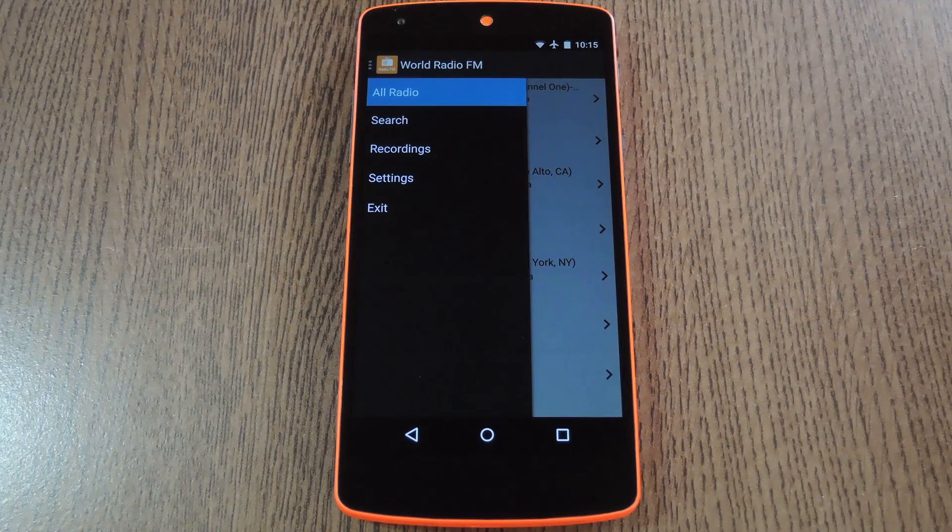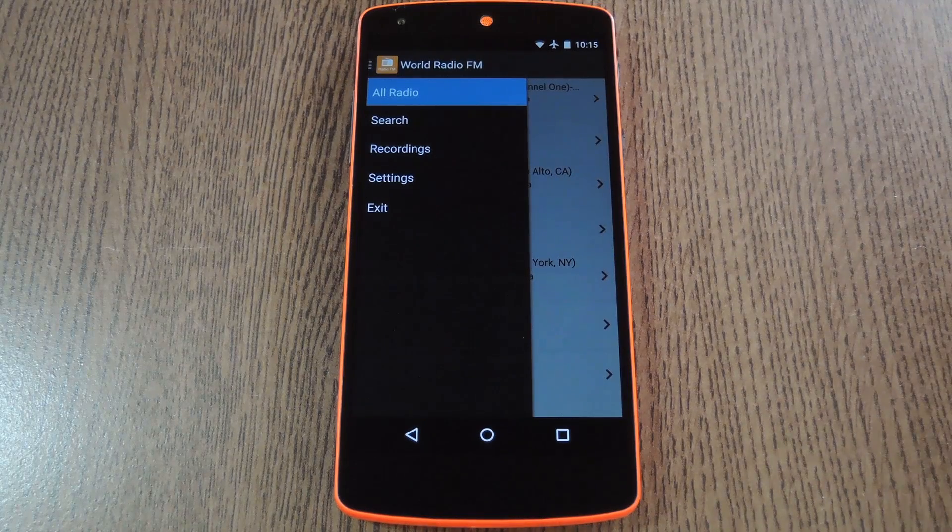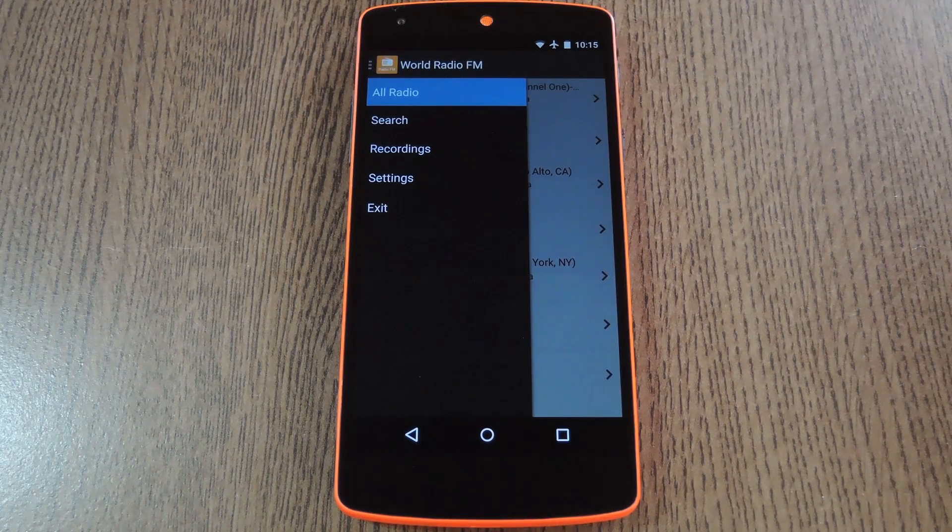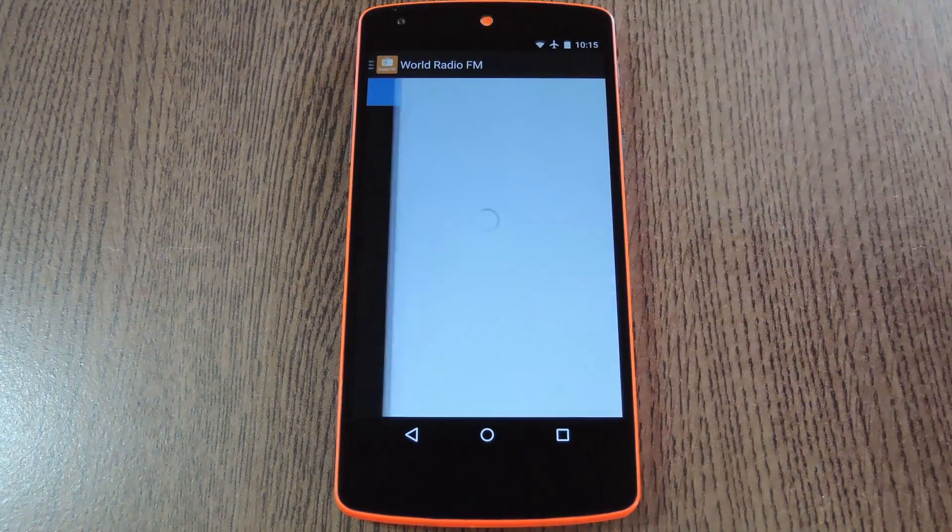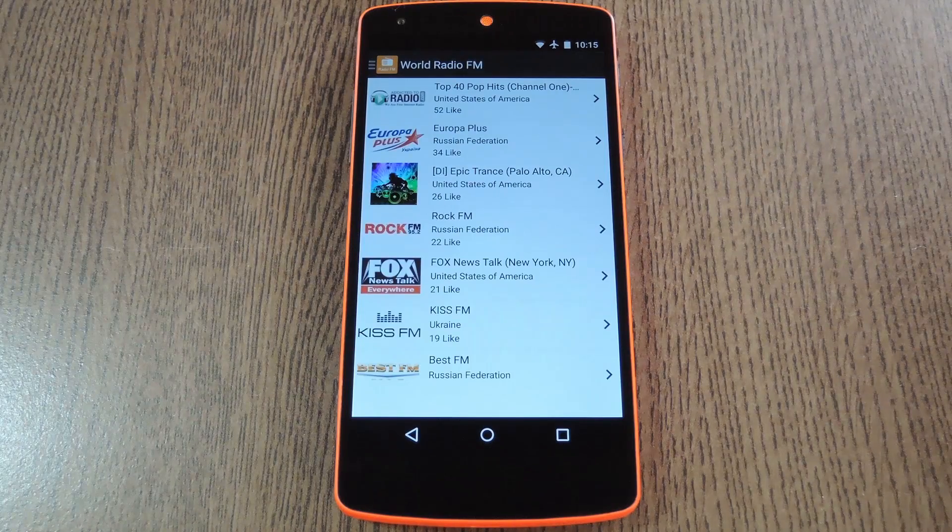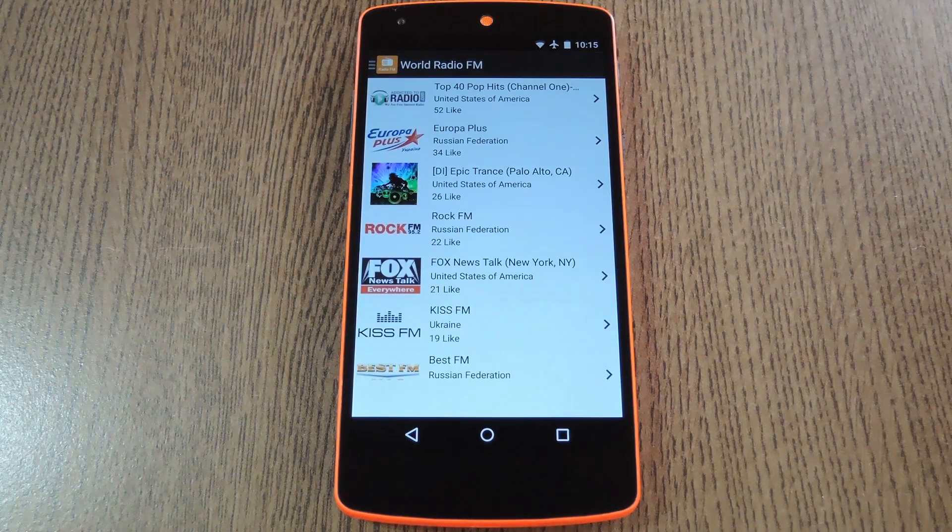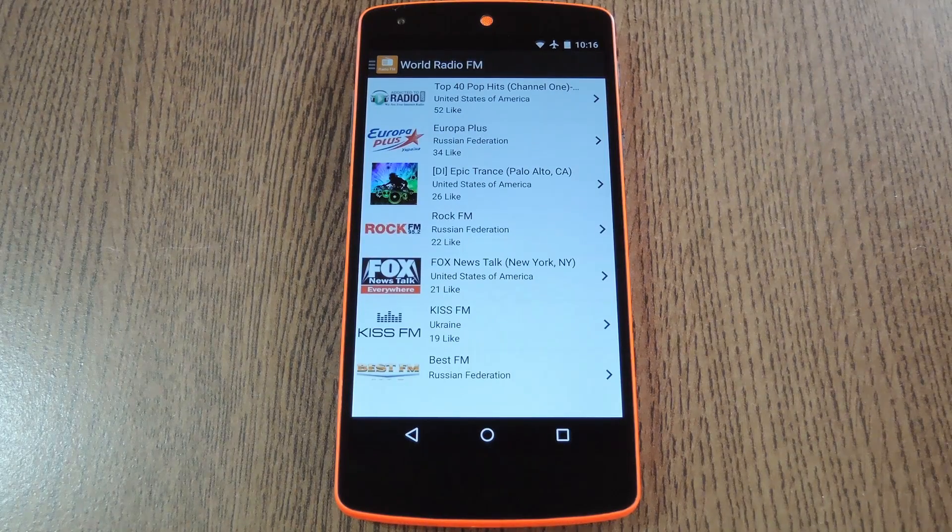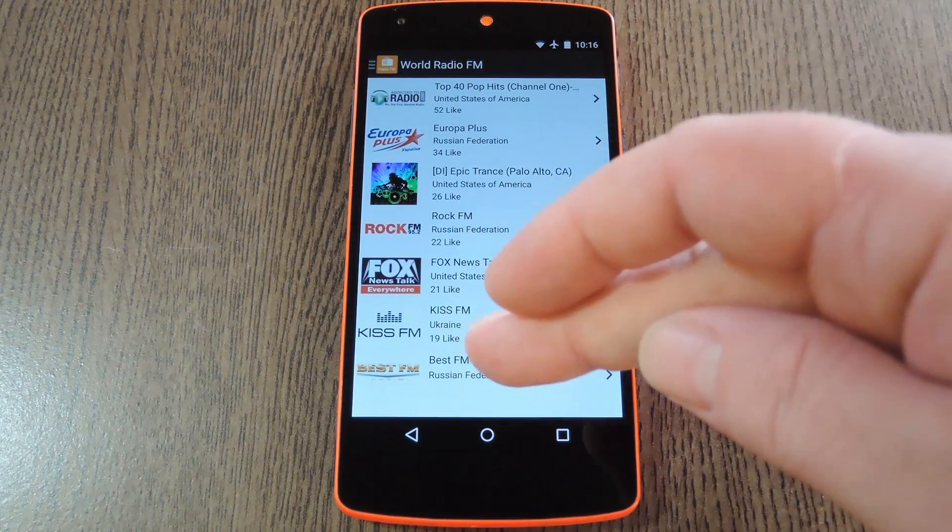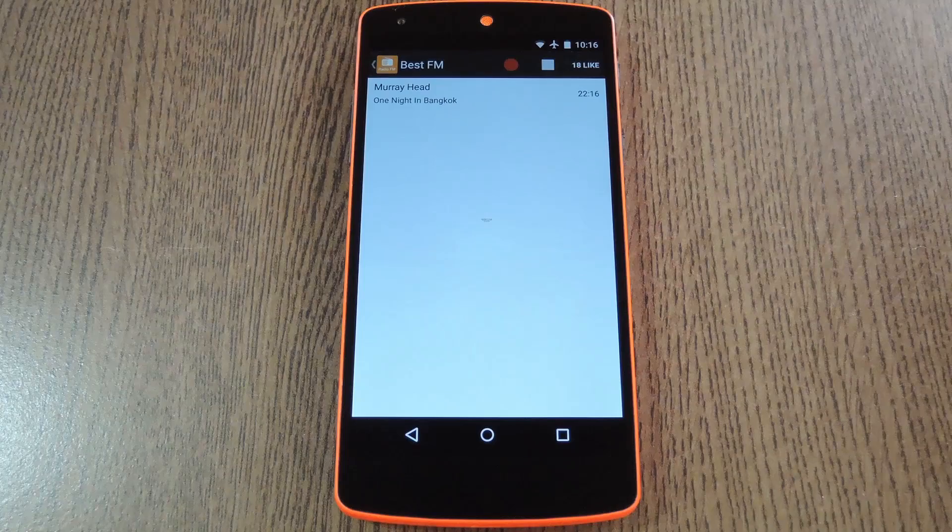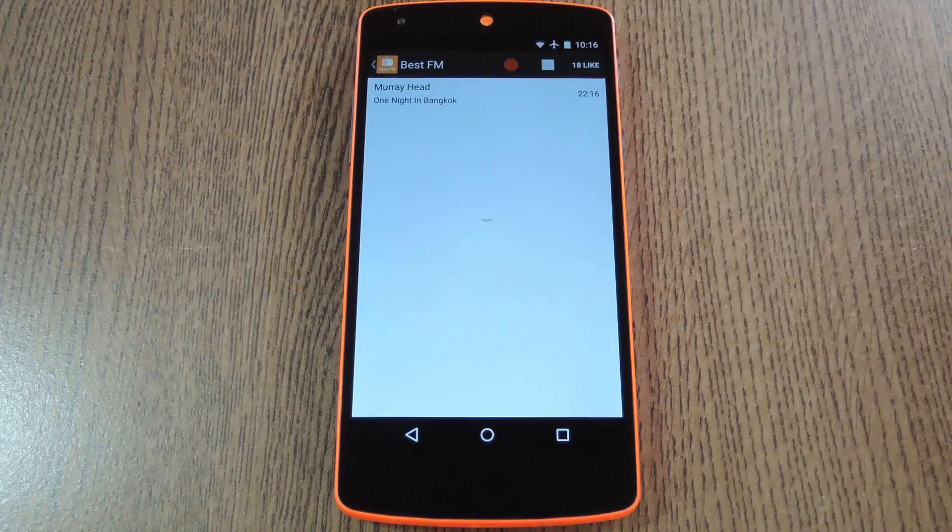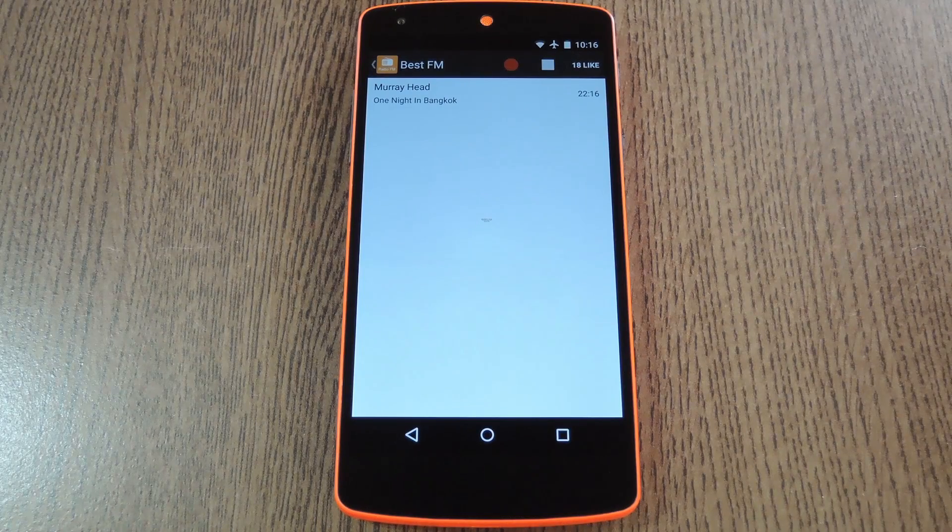Now when you first launch World Radio you'll be taken to the app's side navigation menu. Tap 'all radio' to see a list containing thousands of radio station feeds from all over the world. When you select one of these stations, playback will begin almost immediately.